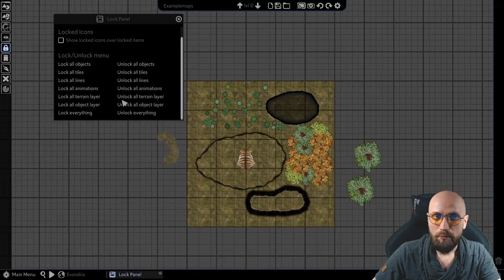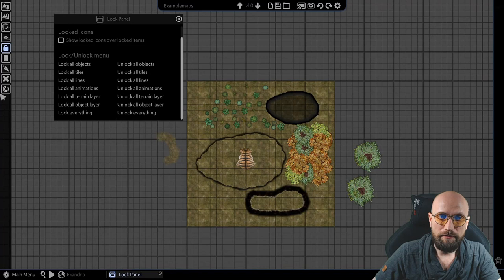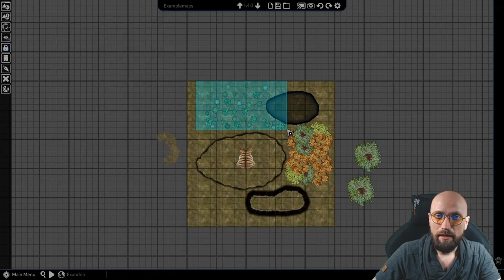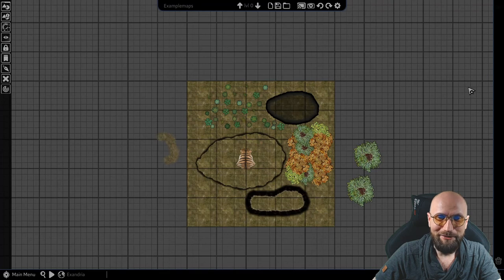And that is the difference between objects and things that are on the object layer by chance. And also this is the way in which you can lock or unlock different assets on your map and just make your life a little bit easier.